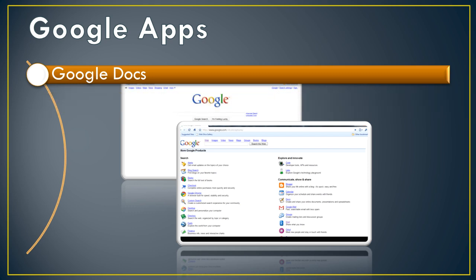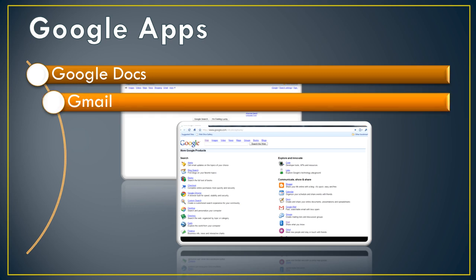There's also Gmail. This is Google's fully functioning mail program.